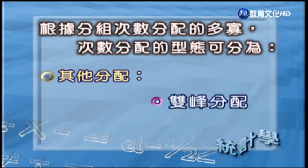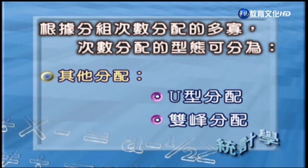除了這些分配形態之外，還有一種叫做J形的分配，也就是說次數最高的那一組落在最右端或最左端，而次數最小的則在另外一端，所呈現的是一種好像逐漸遞增或逐漸遞減的情形，這個又叫做J形的分配。還有其他的分配形態，例如像U型的分配或者是雙峰的分配。